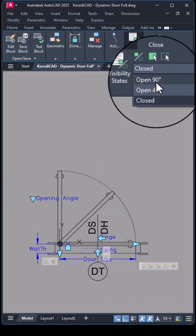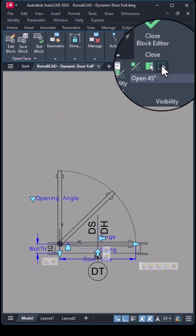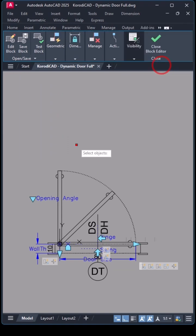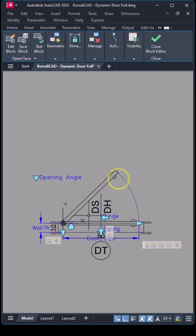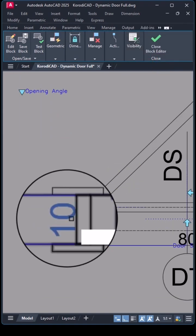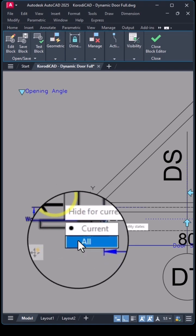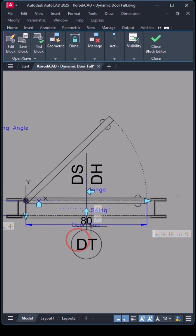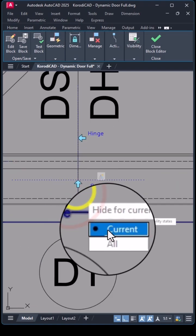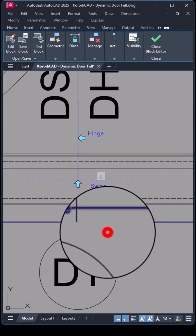I repeat the same process for all the other states. The dimensions will be invisible in all states, so I select the All option right here.